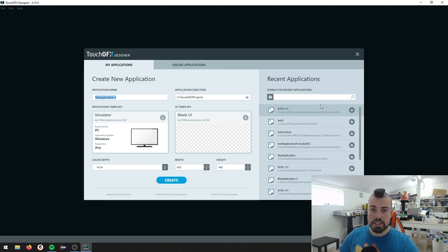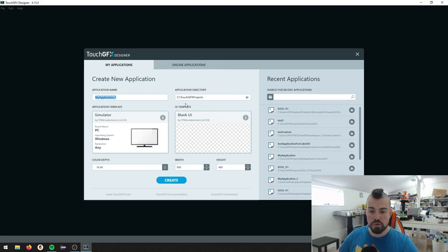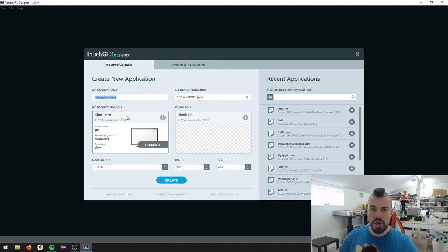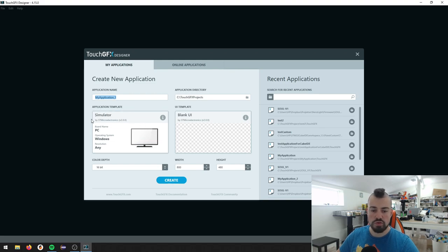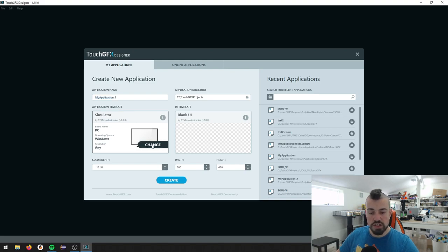Now, what you see here is the initial screen. You can select what's called an application template and you can select what is called a UI template. And the application template is where do we want to run this program. So if you just want a simulator, then we just have access to the graphics on a computer screen. But we can change this.